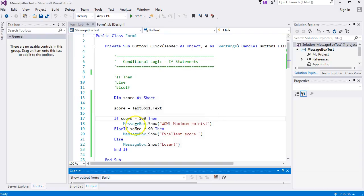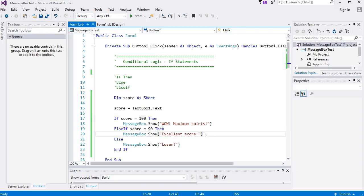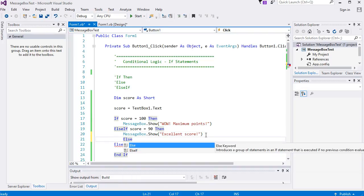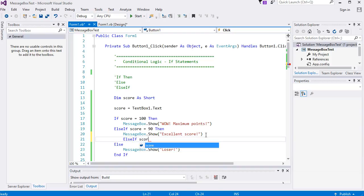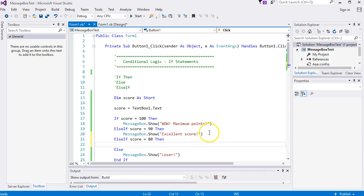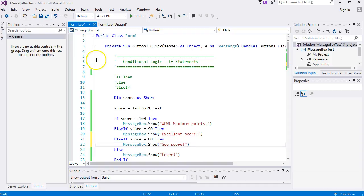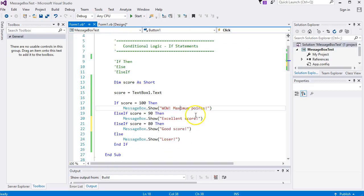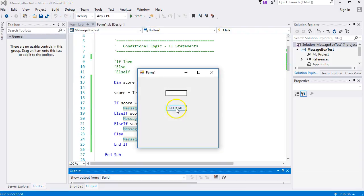Does my 100 still execute? Yes - 'maximum points'. You can add more else if parts - as many as you want. Let's add else if score equals 80, then another message box saying 'good score'. So now I've got three conditions to test: if score is 100, else if it's 90, else if score is 80 - whichever of those evaluates to true, that block of code gets executed. Let me try 80 - 'good score'.